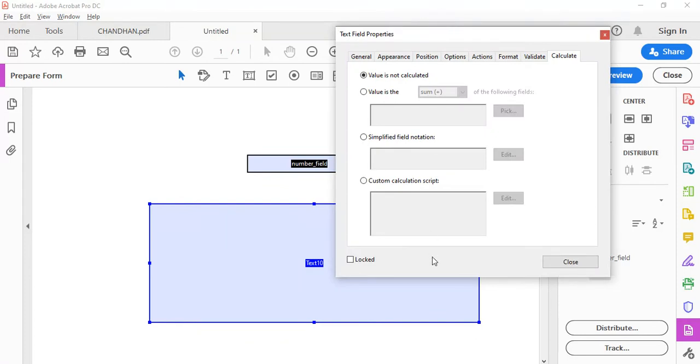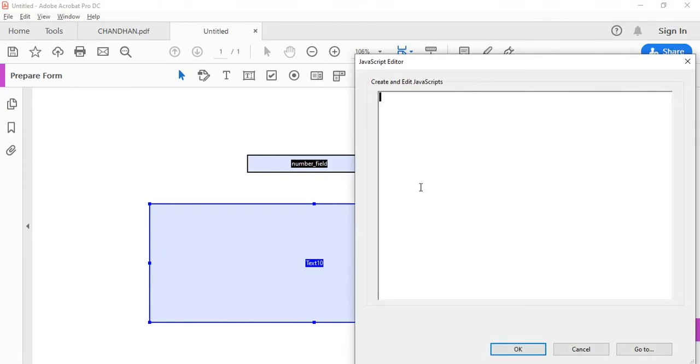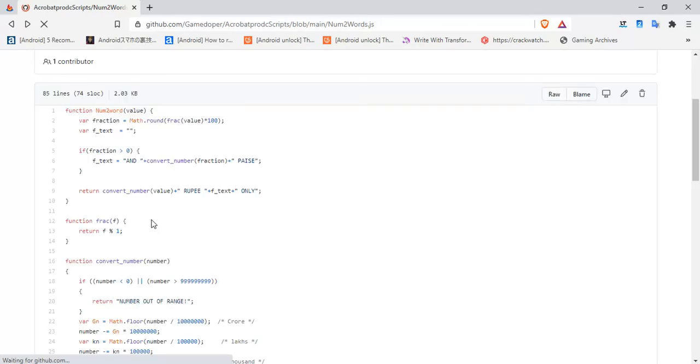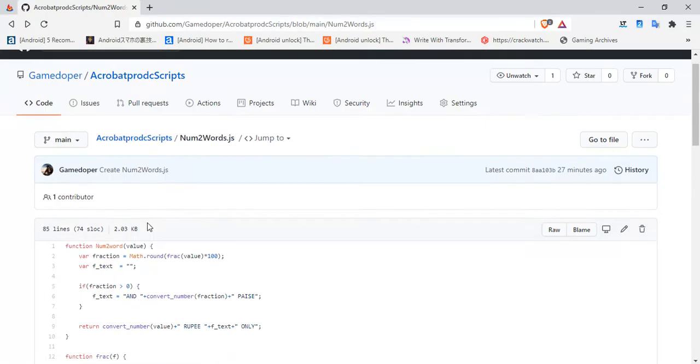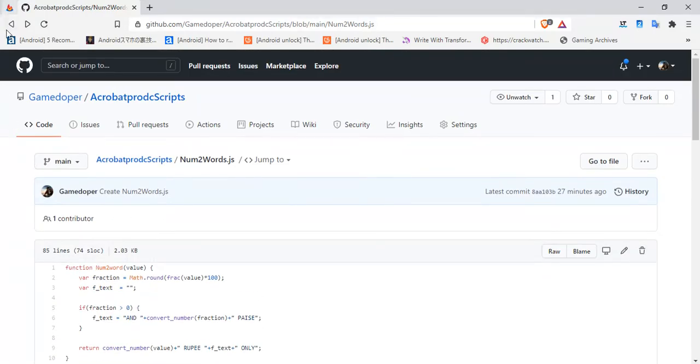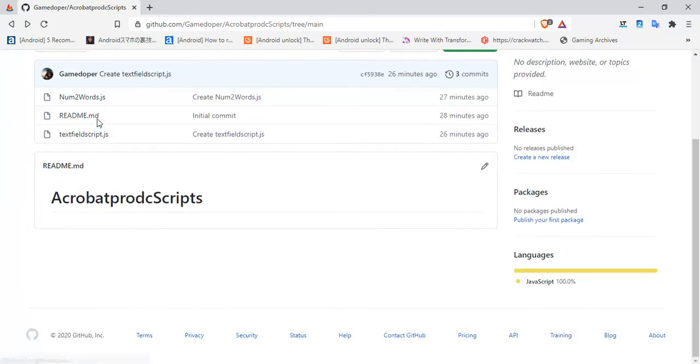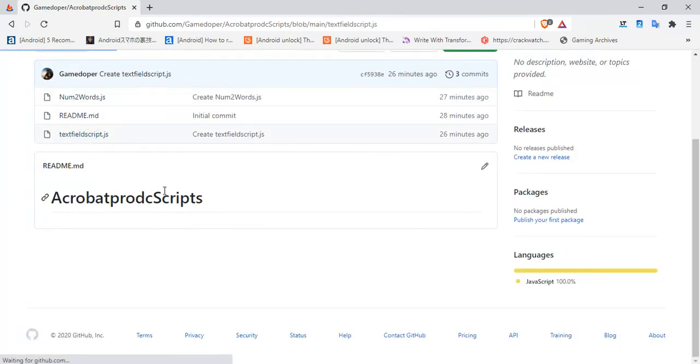Then add a custom calculation script. Click on edit. I also put the code over here for that calculation. Let me go back. Here is a text field script.